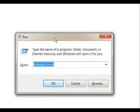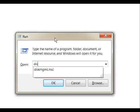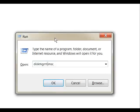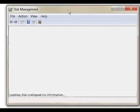First, we need to bring up the Run command. Hit your Windows key plus the R letter on your keyboard at the same time. Now, we're going to type in diskmgmt.msc and click Enter. This will bring up the Disk Management application.